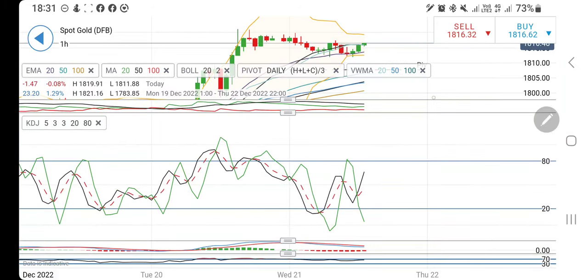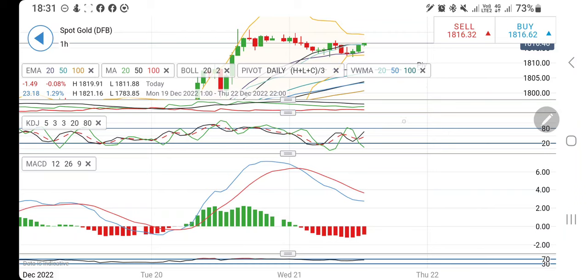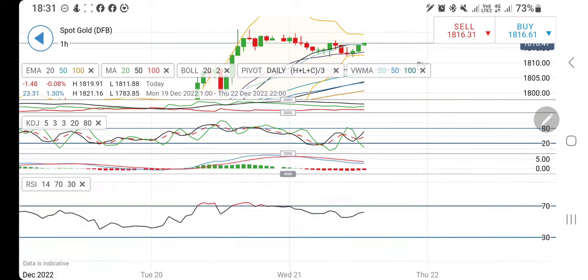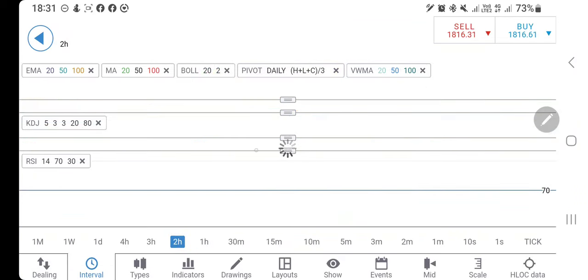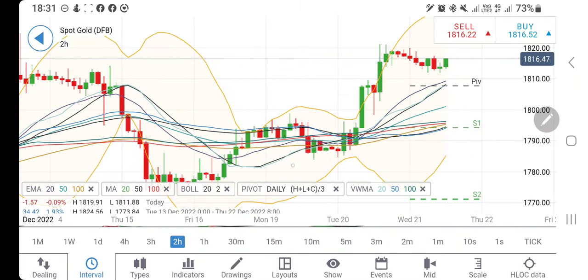Looking at the indicators on the RD charts: directional movement is bullish, stochastic is looking upwards, and the MACD is bearish but trying to look upwards and show a little strength.